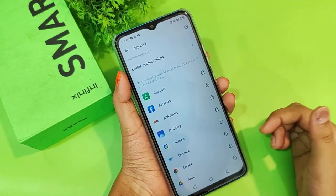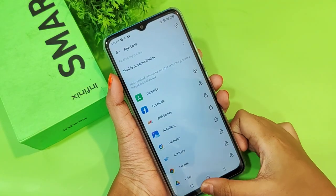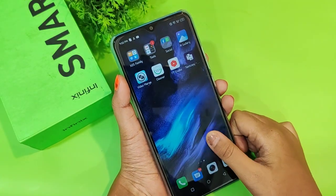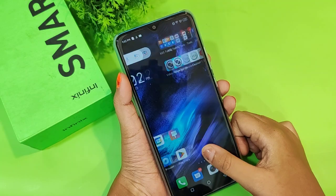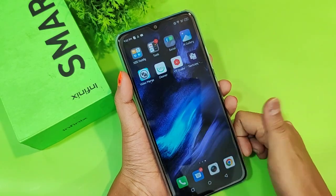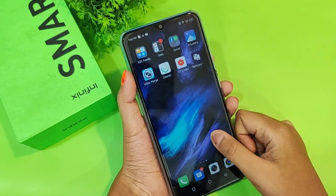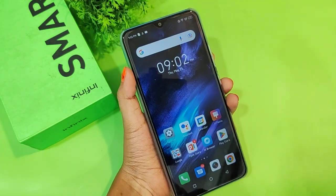If you love the video and understand how to lock apps on your smartphone, please don't forget to like and subscribe to my channel. Thanks for watching, bye!